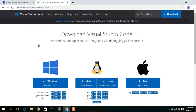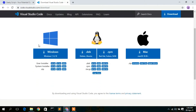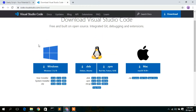This will automatically open the Visual Studio official website. Scroll down a bit and you can see there are some options to download Visual Studio Code.